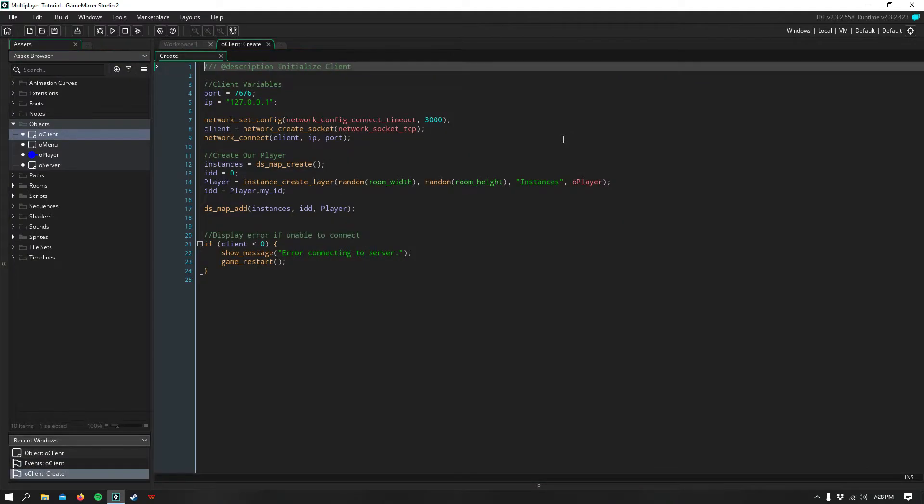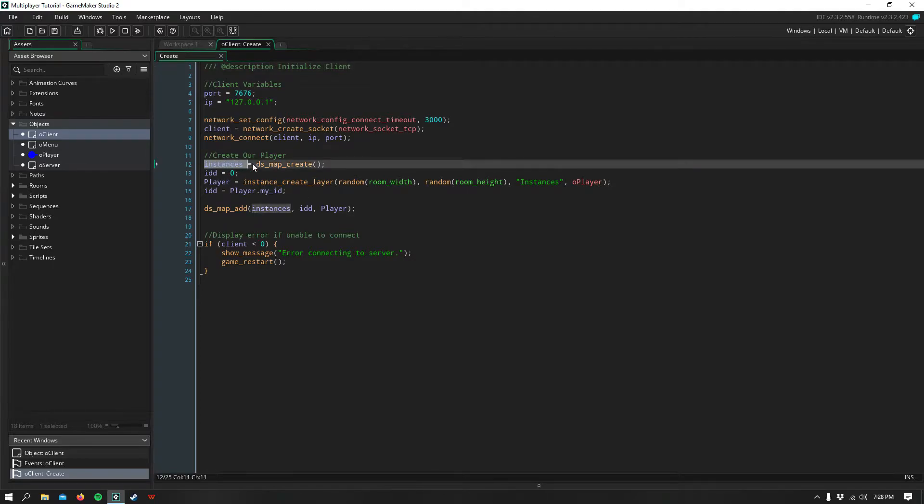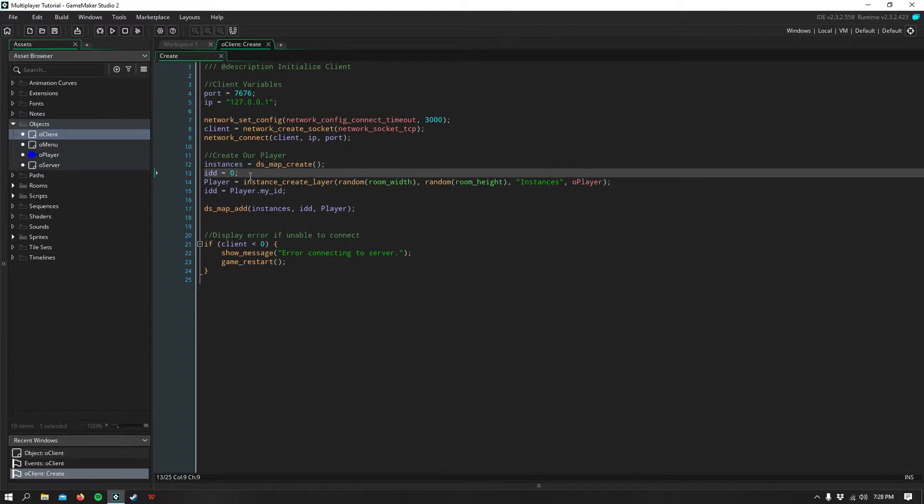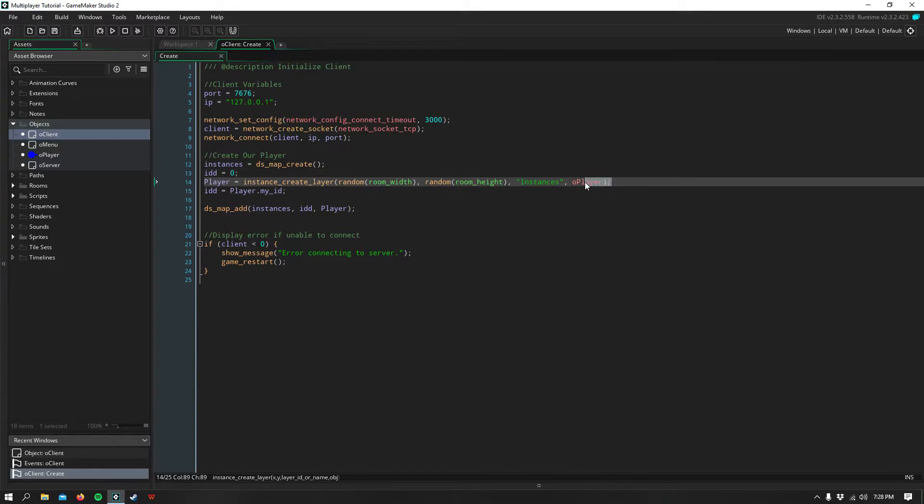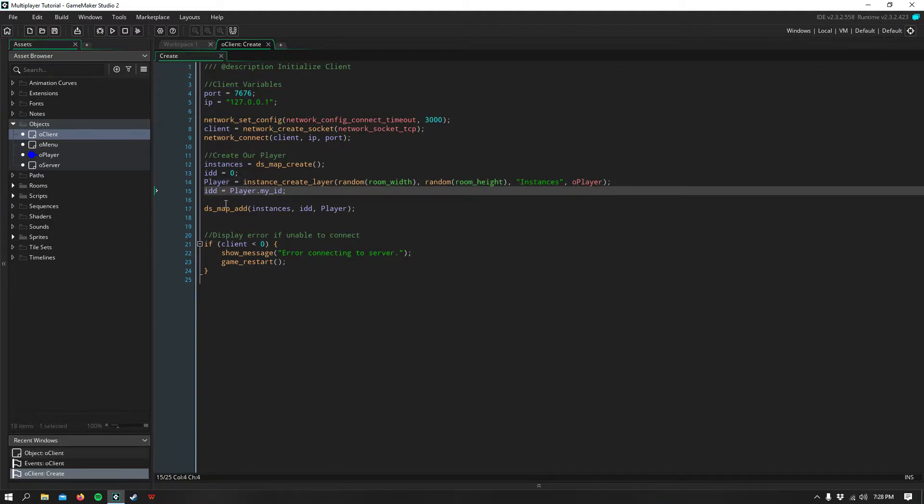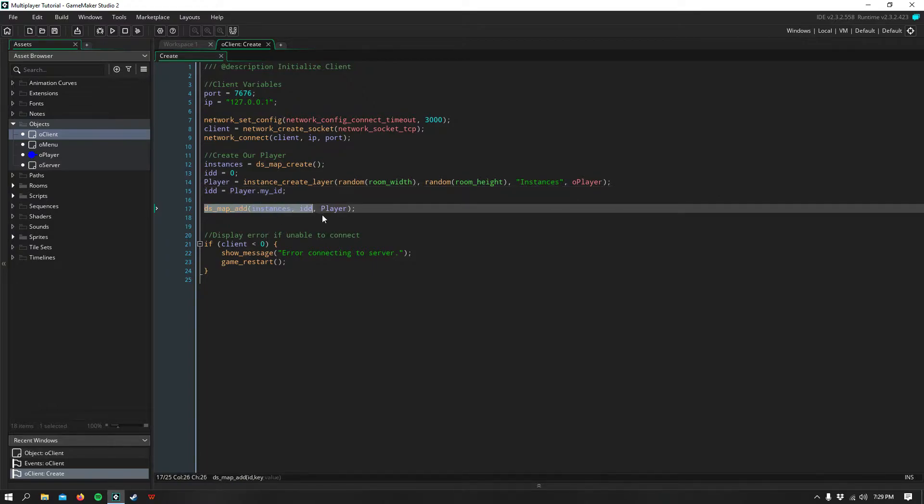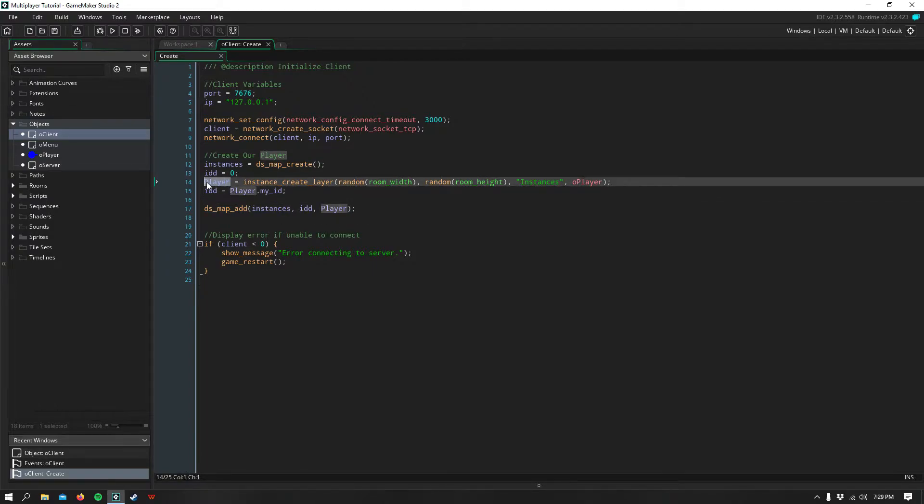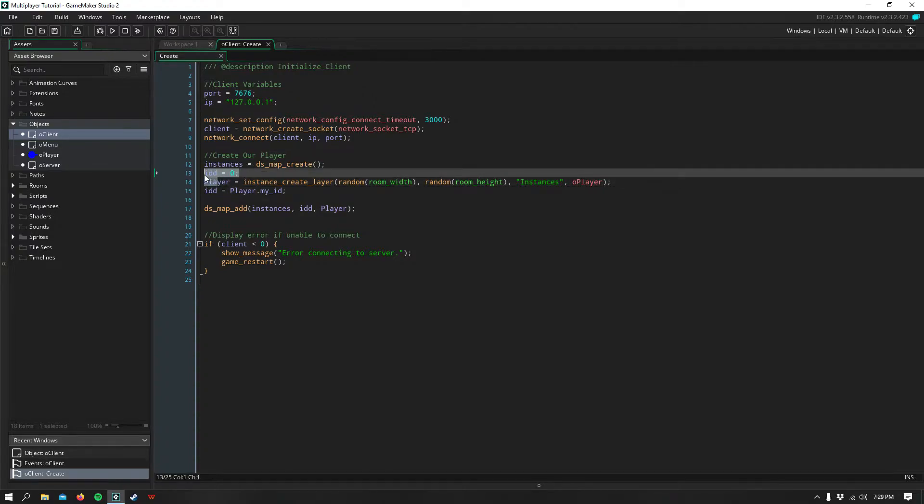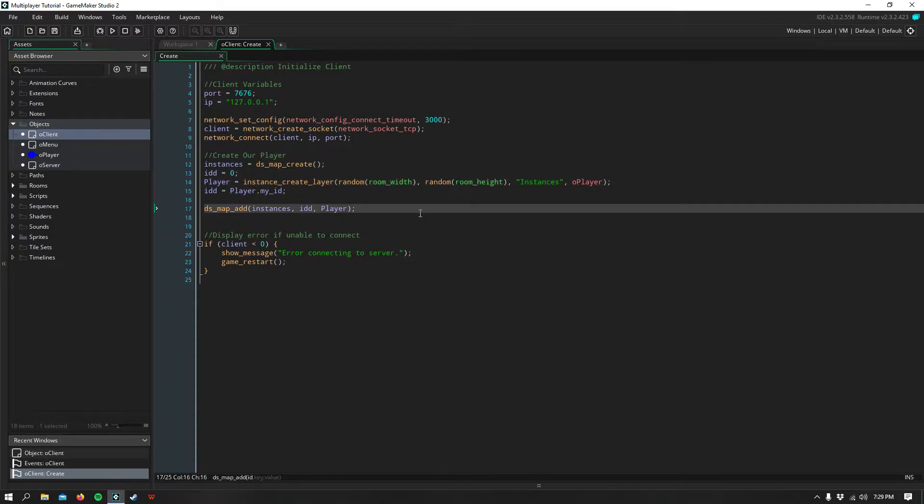Okay, so first in the client, some new things we have are creating our instance map. This map is going to hold the IDs for all of the instances currently connected to the server. We go ahead and make a variable called idd to hold the ID of our client. And then we hold the instance id of oplayer in the player variable, and we set our client id to be the player's myid. And then we simply add our instance id with our client id to the instance map.